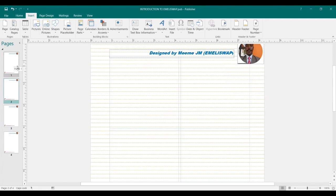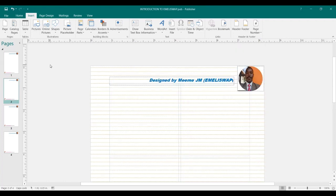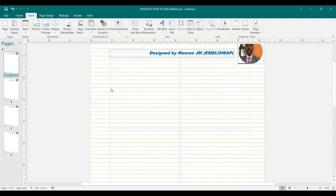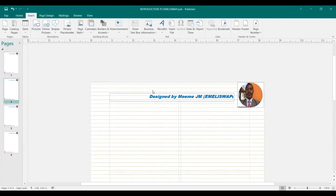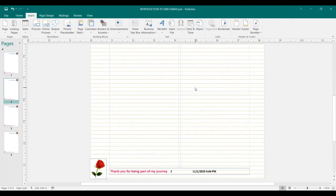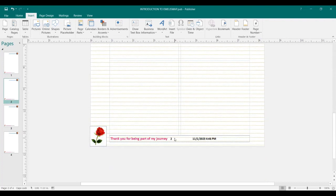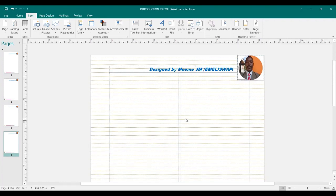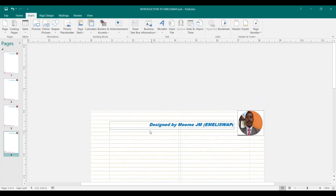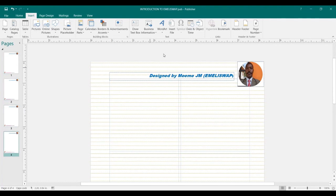So we now have our pages. Page one looks this way, page two looks this way, and all my pages are blank and they look the same. That's how you insert pages in your publication.